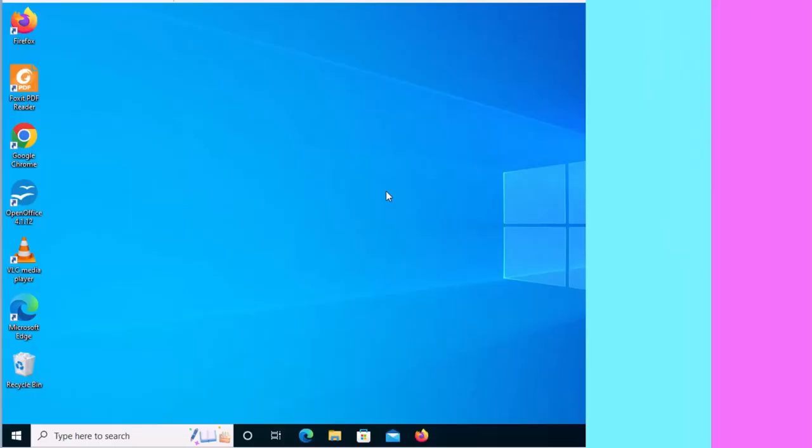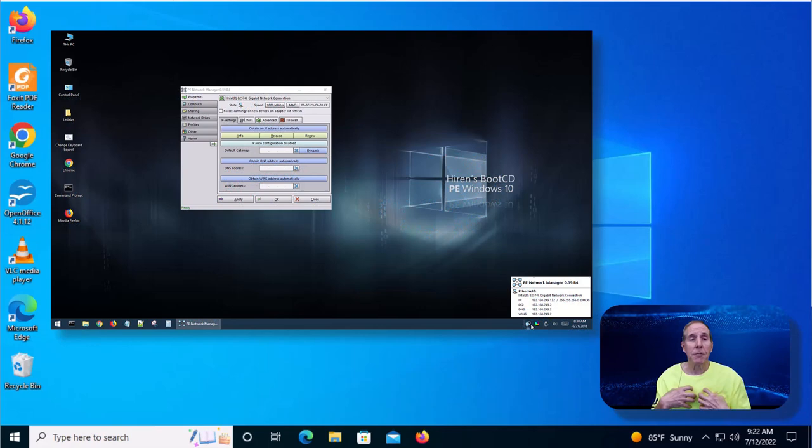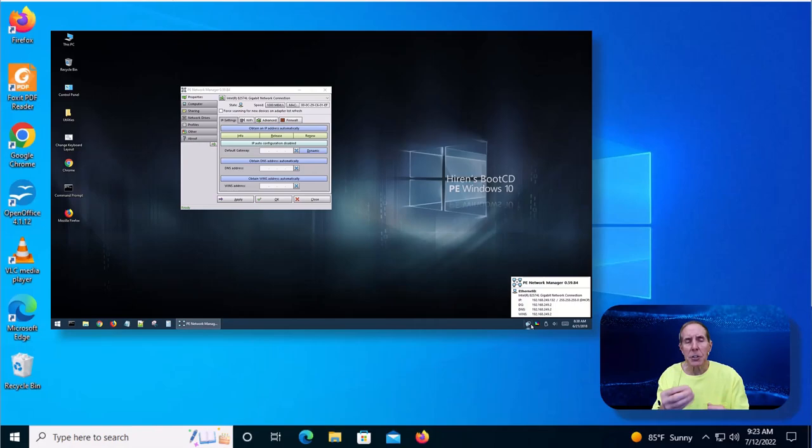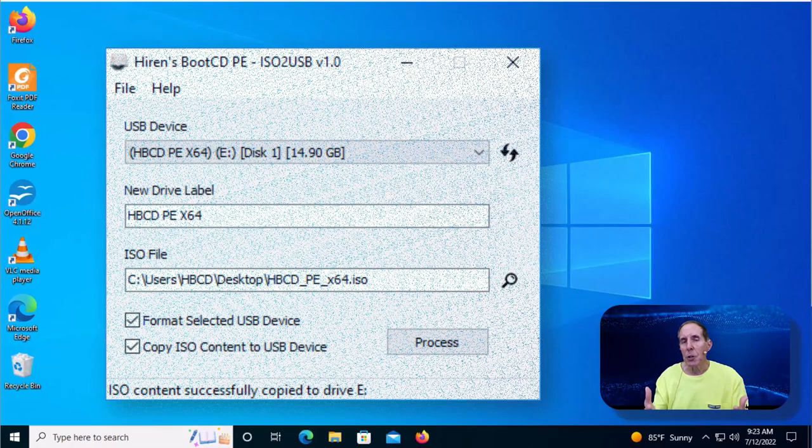We're going to start this project by downloading two software packages. One is an operating system called Hiren's. This has been around for years. I've used it as an IT professional to help solve problems on computers. We're also going to download a software package that's going to create a bootable flash drive, and that tool is called Rufus.